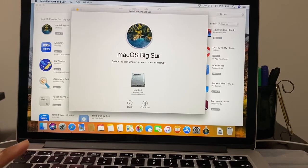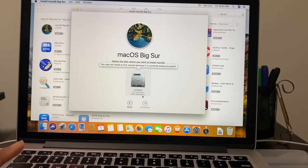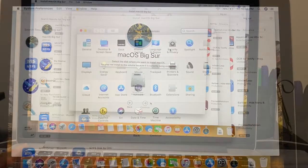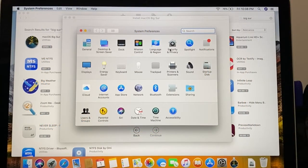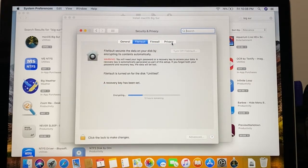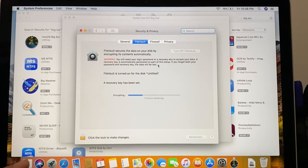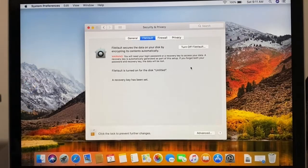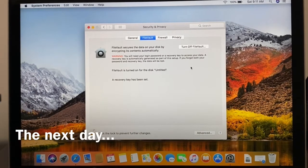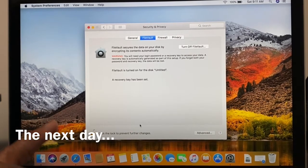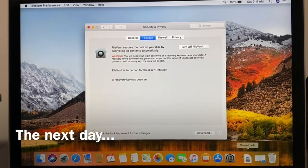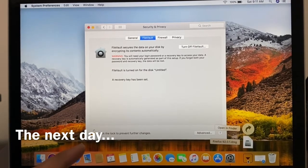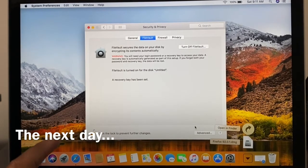When I went to the App Store and tried to download it, this pop-up came up and it said you may not install to this volume because it is currently being encrypted. I do remember when I was setting up my MacBook that I clicked this FileVault thing, so I had to wait till the next day for it to be done being encrypted.